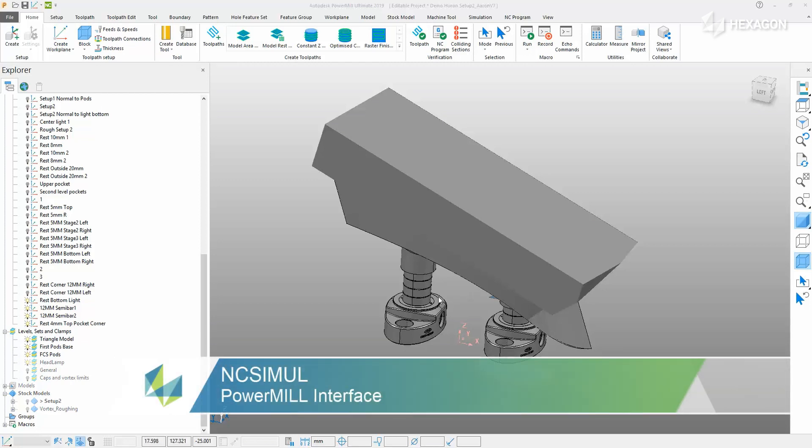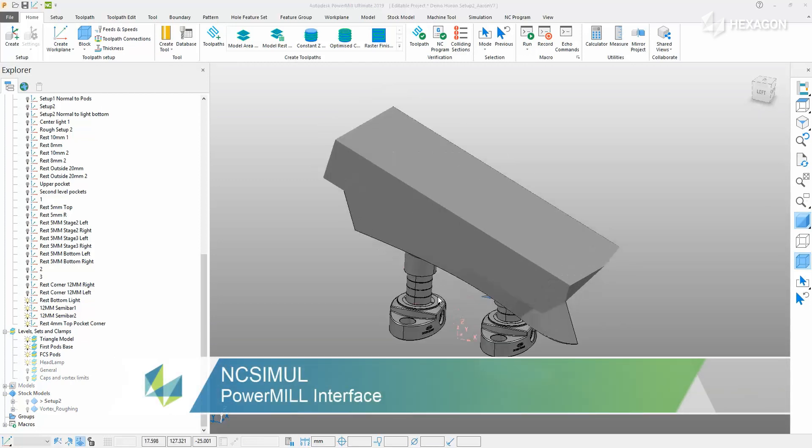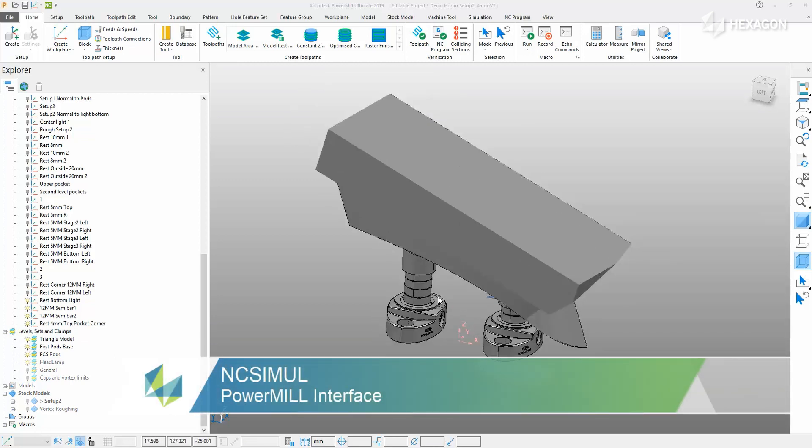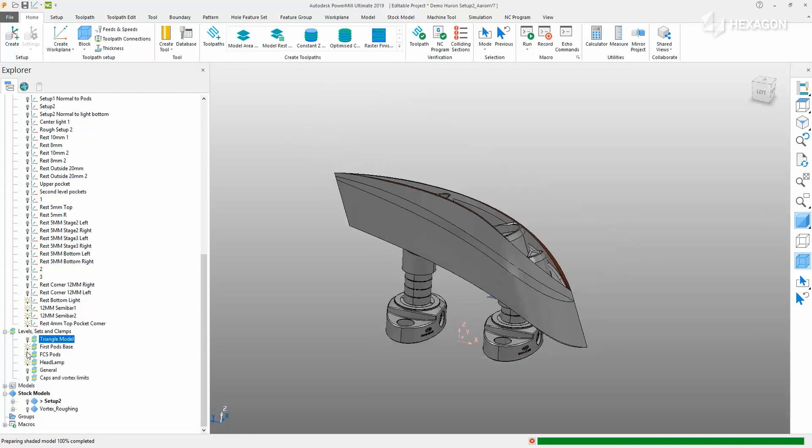This video will demonstrate how to use the NC Simul interface to import a job directly from the newest version of Powermill.